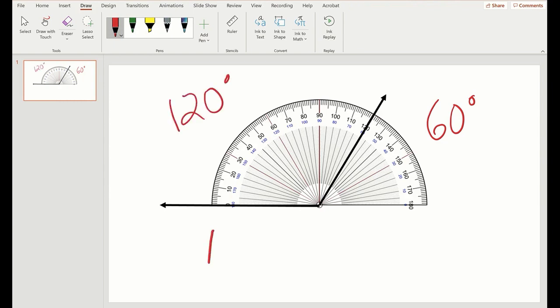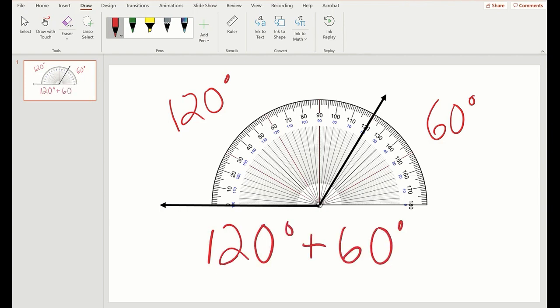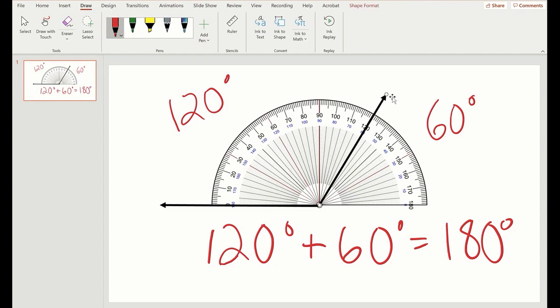And if I add those together, that's going to give me the measurement for a straight line, which is how many degrees? That's right. 180. All the way across then is 180 degrees.